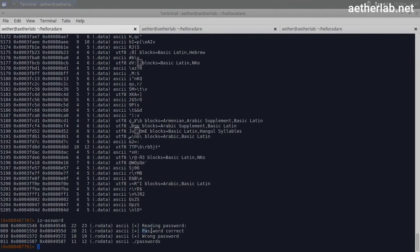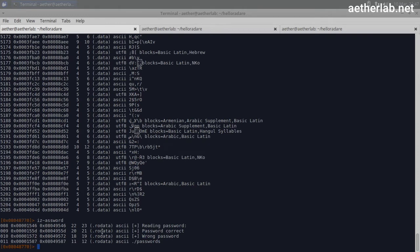There's a log string 'password correct', and there's a log string 'wrong password'. So this could be interesting. And these are in the RO data section of the binary, and it's ASCII, and here is the virtual address of the string in the binary, or in memory, when it's loaded in memory.